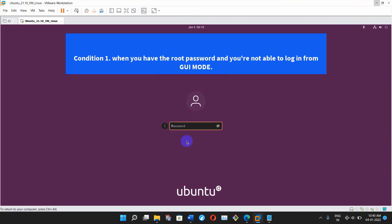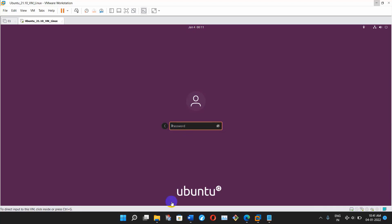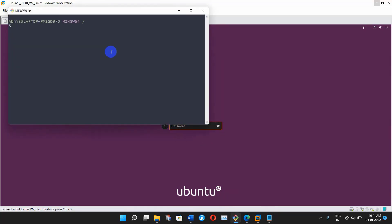First way — Condition one: when you have the root password and are not able to login from GUI mode. You don't need to panic because by default root user cannot login from GUI mode, but you have terminal access for CLI. So open your Git Bash or any terminal — in Windows you can also use the command prompt. I will give you the link to download Git Bash for Windows.